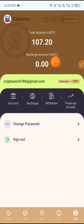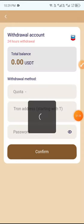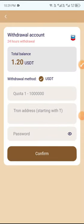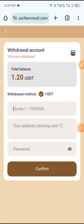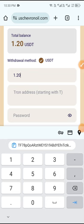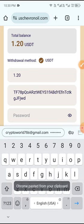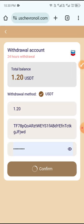After completing the task, you can see 1.20 USDT in your wallet balance. Now I'll show you how to withdraw. Click the Withdraw button, first enter the amount of 1.20 USDT, then enter your wallet address, then enter your password.